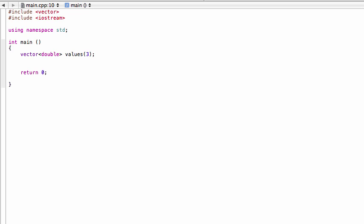The way that we access any given element in a vector is very similar to arrays. You would go values[index number], just like that.